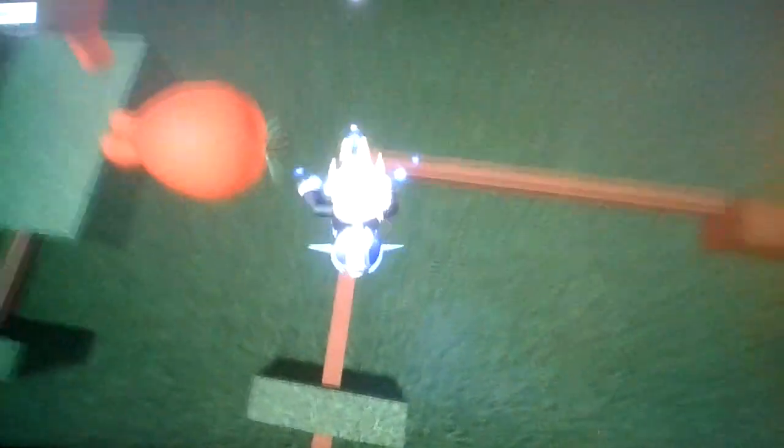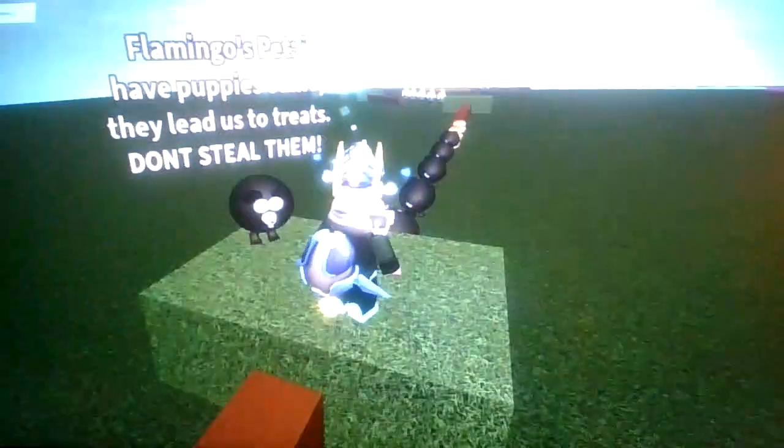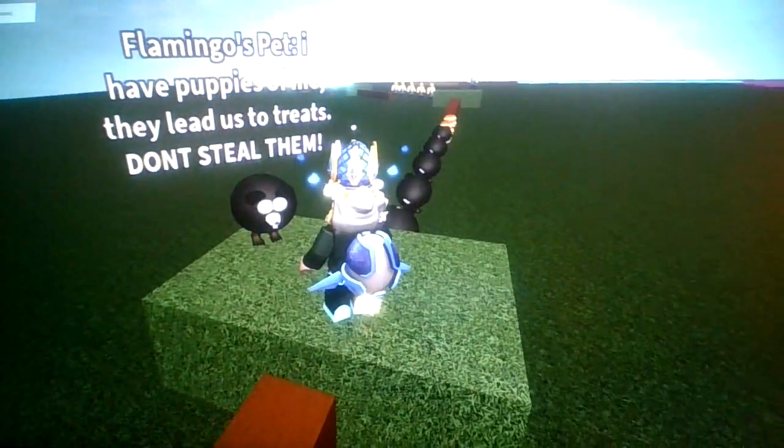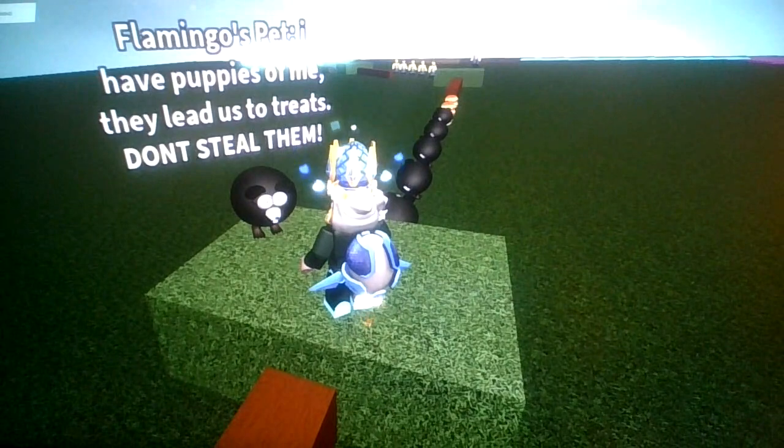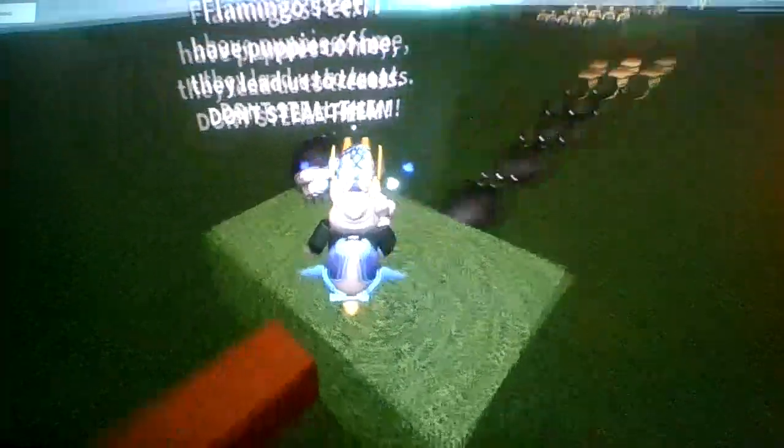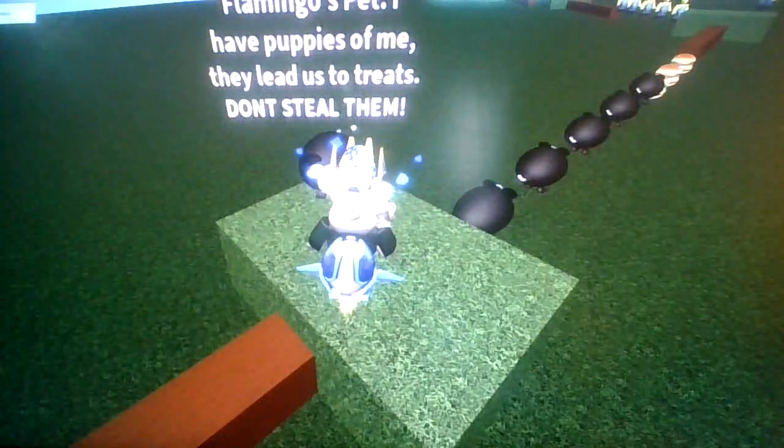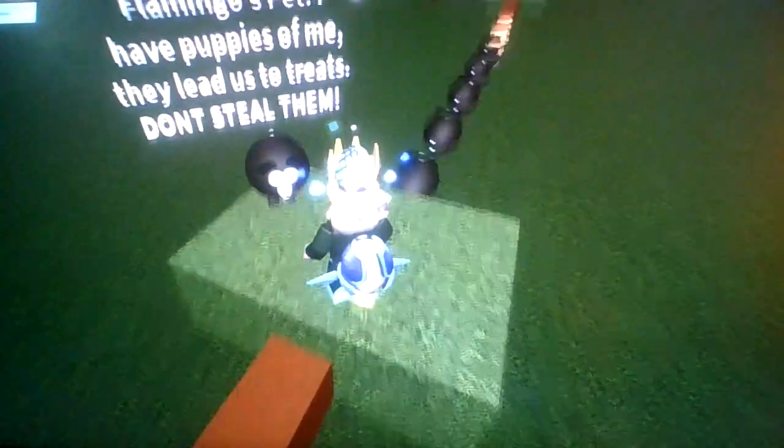See? It's very simple. Do not touch the grass, or else you get kicked. And you have to do it all over again. Very simple. Who the, Flamingo's pet. I have puppies of me. They lead us to treats. Don't steal them! Yeah, I think I'm gonna steal them. Alright.